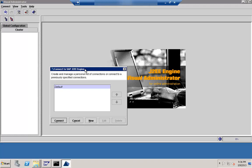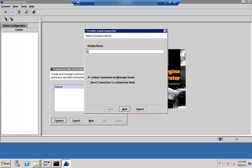You get a screen where it is asking to connect to the SAP J2E engine. If you just click on Connect it will ask for the password. Before that, I just wanted to show you guys — in case you want to create a new connection, you can just type some name. This is the name that you will see for the connection. Say for example, I want to connect as PP1.